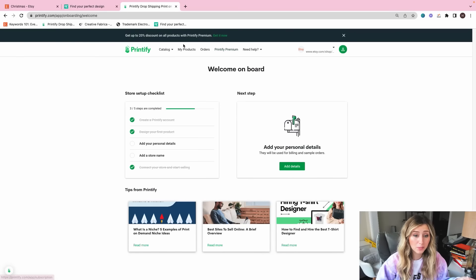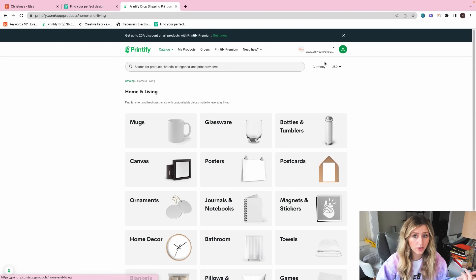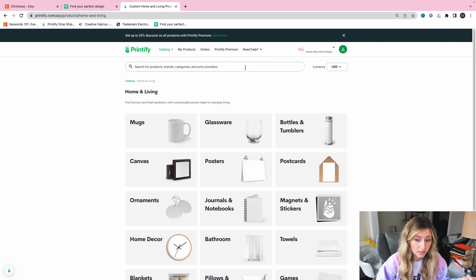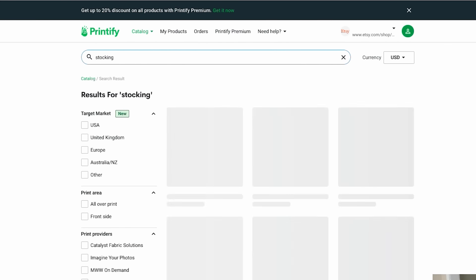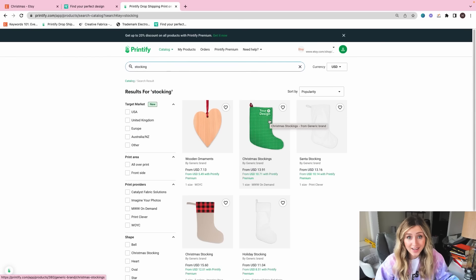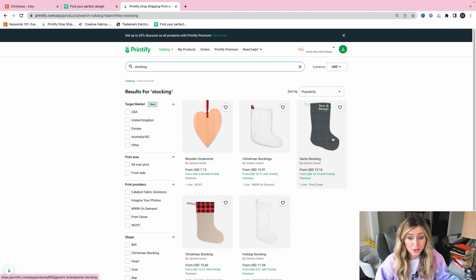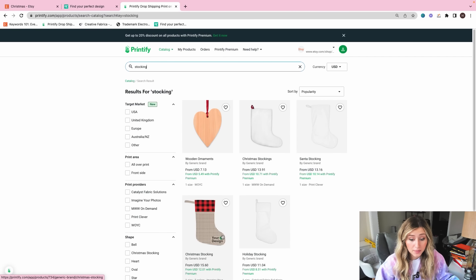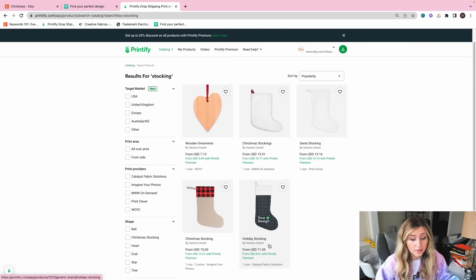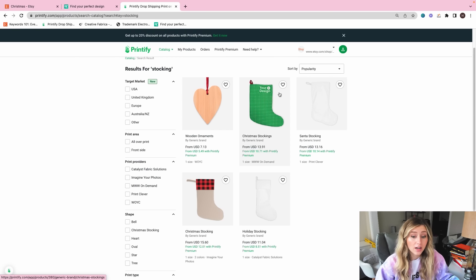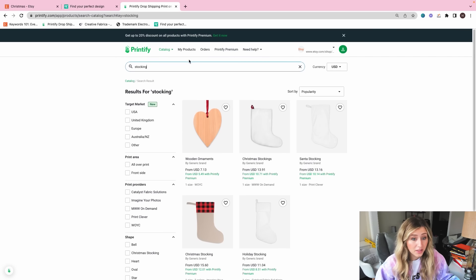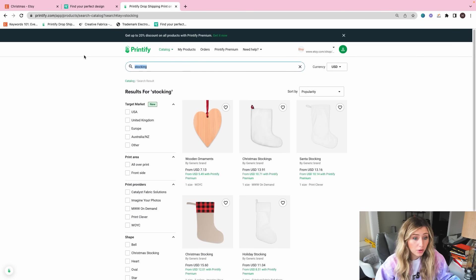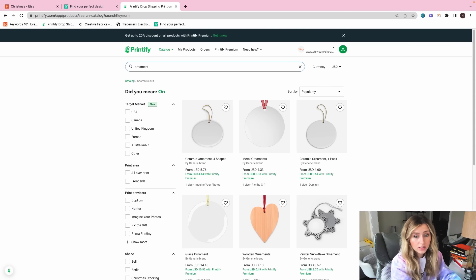So I want to pull up Printify and see their catalog just to see what other items we could design for. So there is stockings on Printify, so we can design a stocking, which is really cool. If we wanted to do something like that, they have holiday stockings, they have the Christmas stockings, and these are all really great.